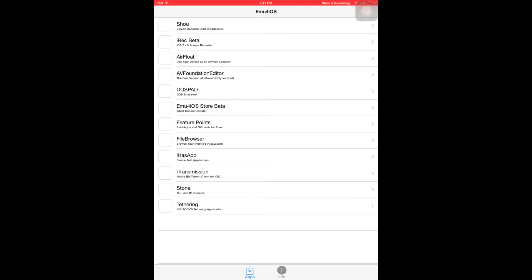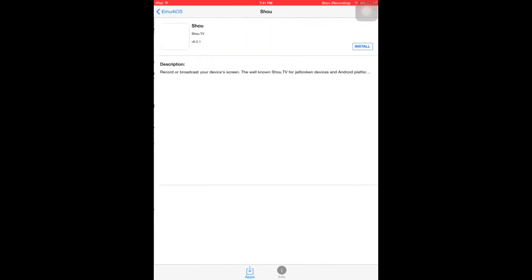On this list, the app that you want is at the top. It's called Shou, S-H-O-U, and you want to click install.